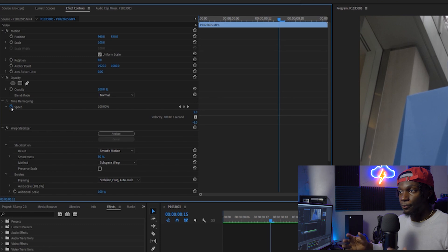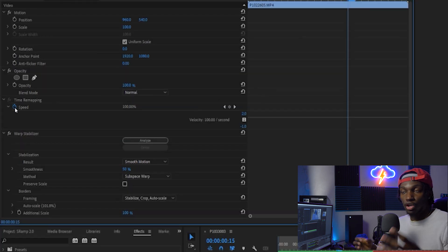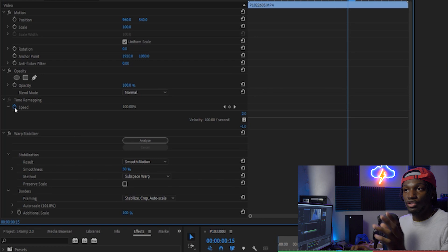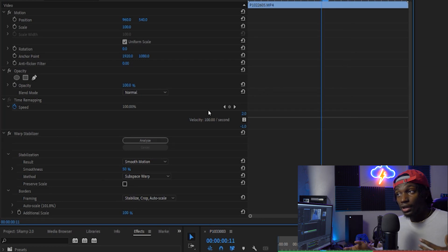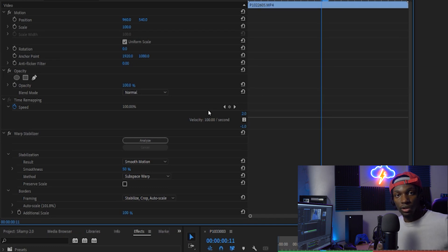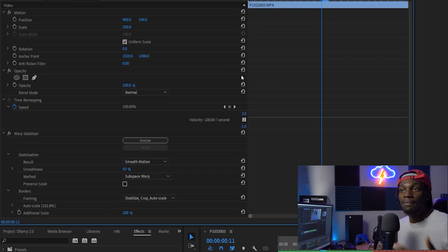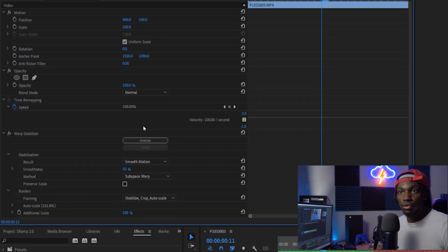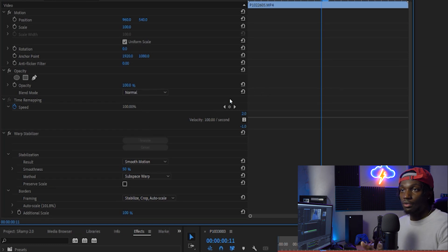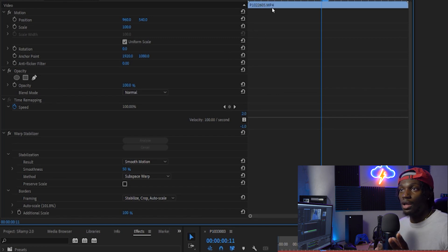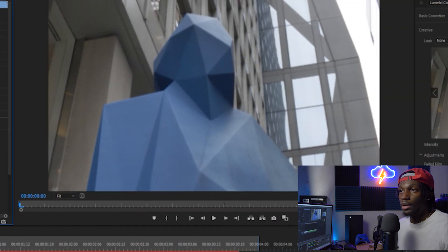Keyframes essentially help you map movement or track certain effects, and they allow you to manipulate where something is going to be. For example, if you have opacity and want your video to fade in, you can go from really dark to bright. There are a lot of things you can do with keyframes — they let you control and manipulate how a certain effect or movement plays out in your video. This little circle here represents your keyframes, and you can place them wherever you see fit on the timeline.